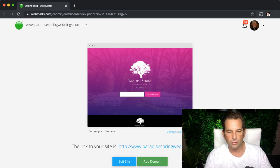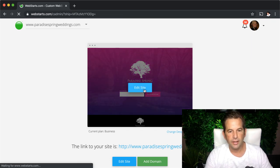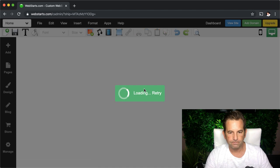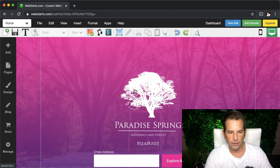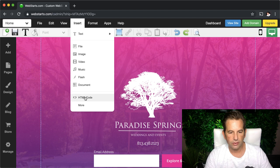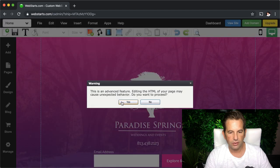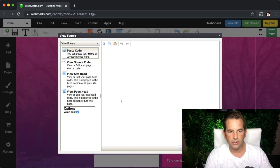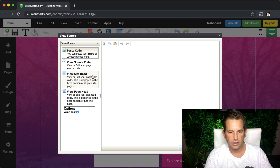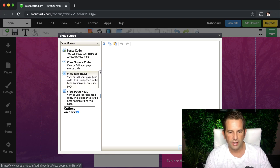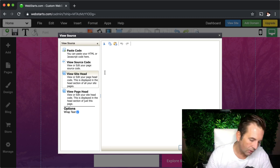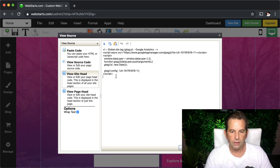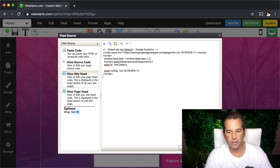So once you're logged into your WebStarts website you're going to click on edit site and then to add the code you're going to click insert HTML code, you're going to click yes that you understand that you're editing the HTML code and then you're just going to go into the site head and it's going to provide this space and you're going to paste the code into the field provided and click OK.